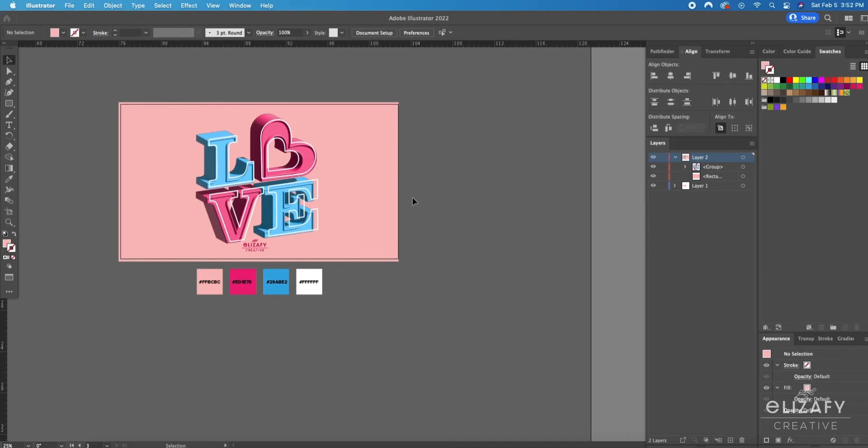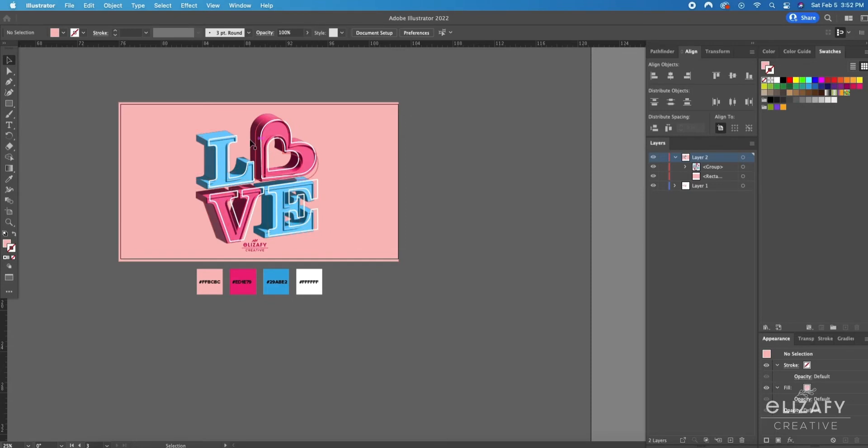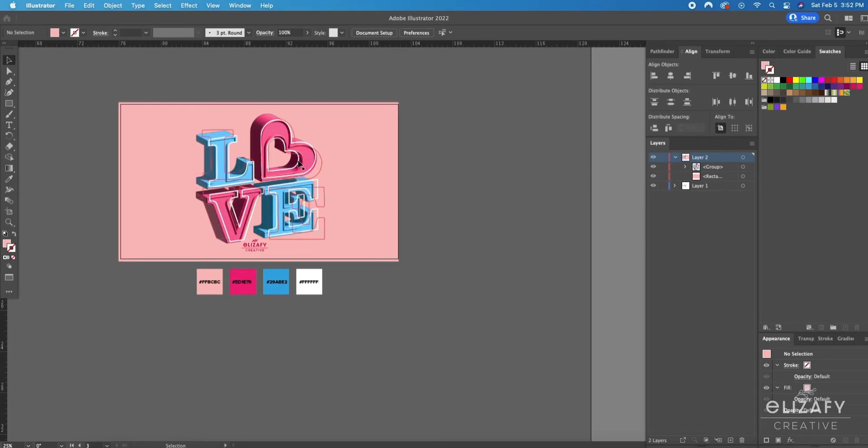I've been getting a lot of requests on my TikTok account on how to create this love design so I'm going to do a step-by-step tutorial in Illustrator. But before I get started make sure you give this video a big thumbs up, subscribe to my channel and let's get started.